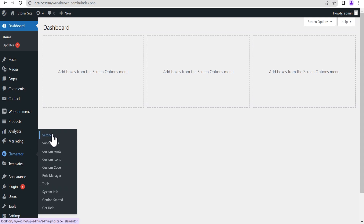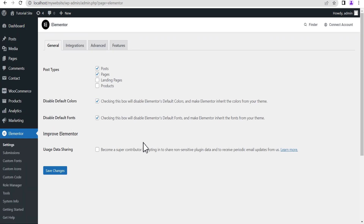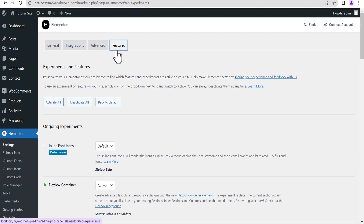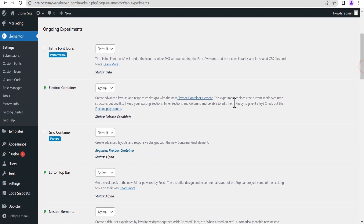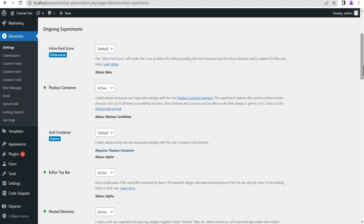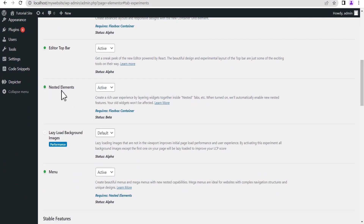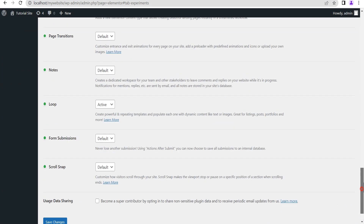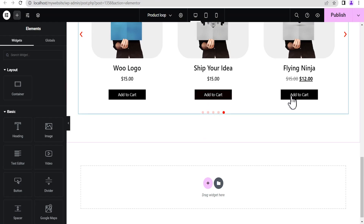The first thing we're going to do is make sure that the Elementor Flexbox Container is set to active and the Elementor Nested Element is also set to active. Come down to Elementor Settings, go to Features, make sure that Elementor Flexbox is set to active, then come down and make sure that the Nested Element is also set to active. Once you've done that, click Save Changes and head back to your editing dashboard.